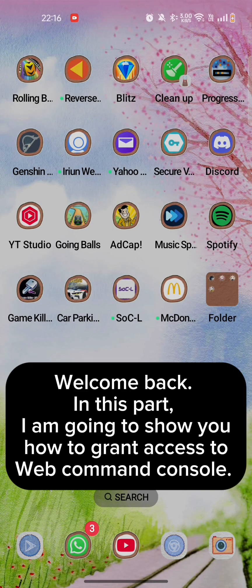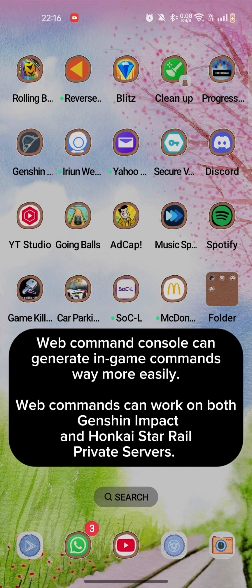Welcome back. In this part, I am going to show you how to grant access to Web Command Console. Web Command Console can generate in-game commands way more easily. Web commands can work on both Genshin Impact and Honkai Star Rail private servers.